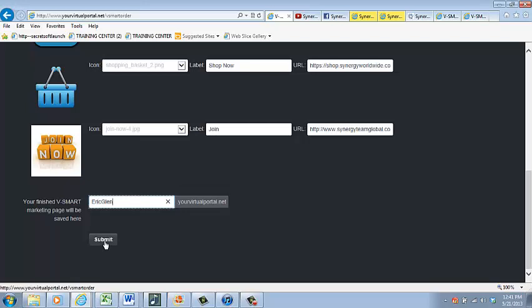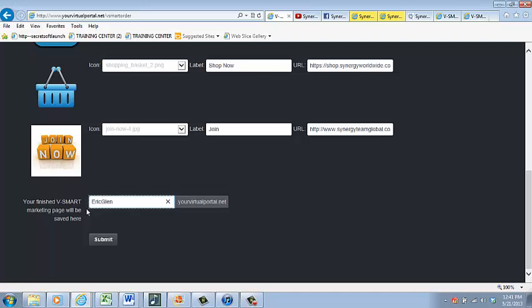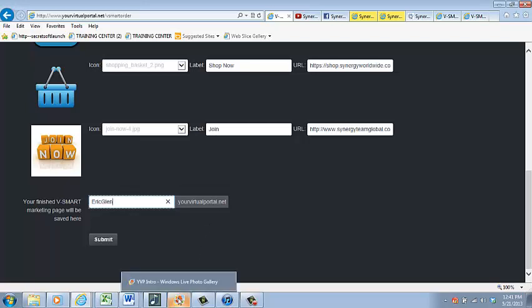Give it about three minutes, and then go to your phone and enter in that URL link that's right here. Type it exactly as you see here, including whatever you wrote in the white box, .yourvirtualportal.net, and you're ready to text that link to anybody.